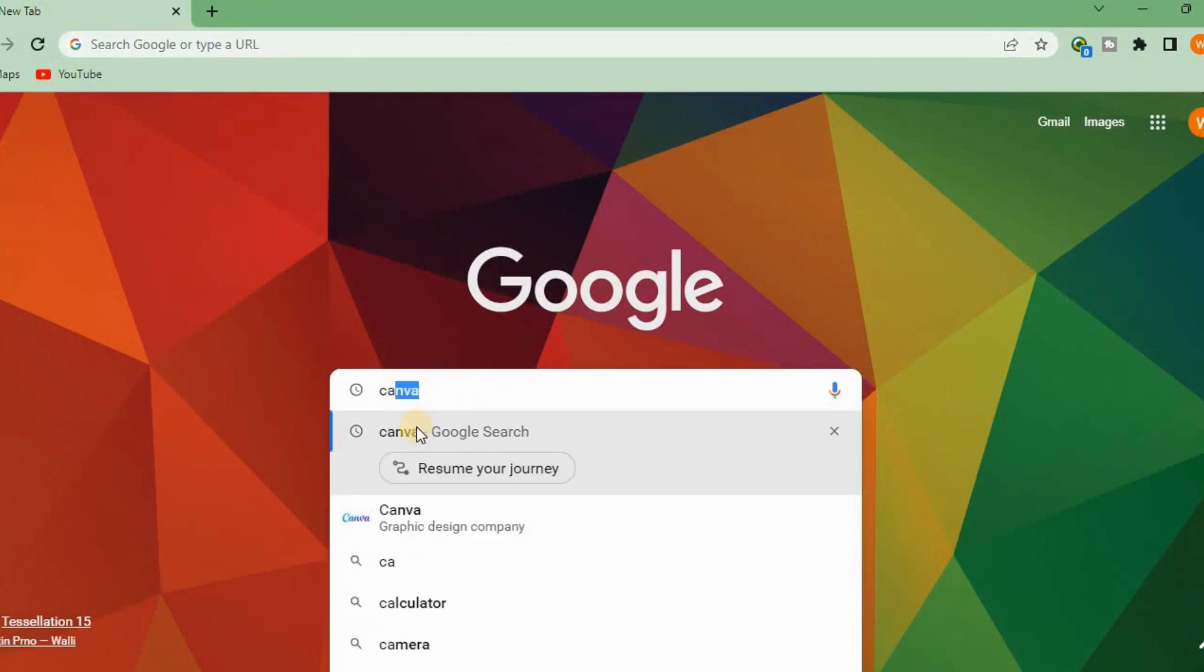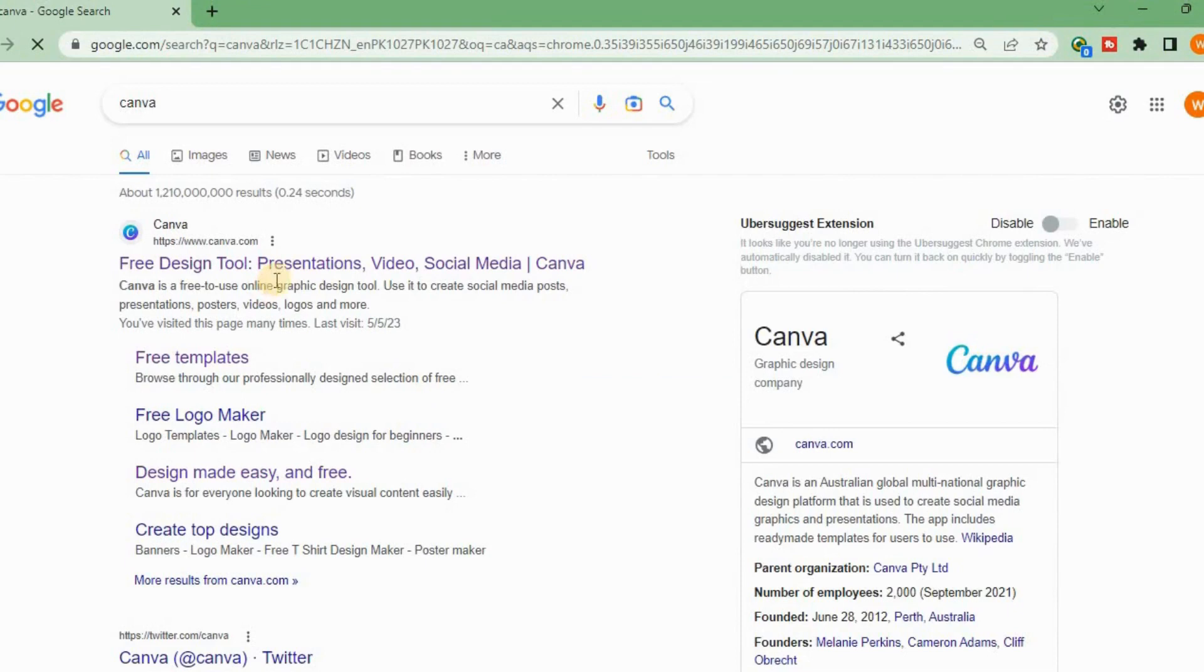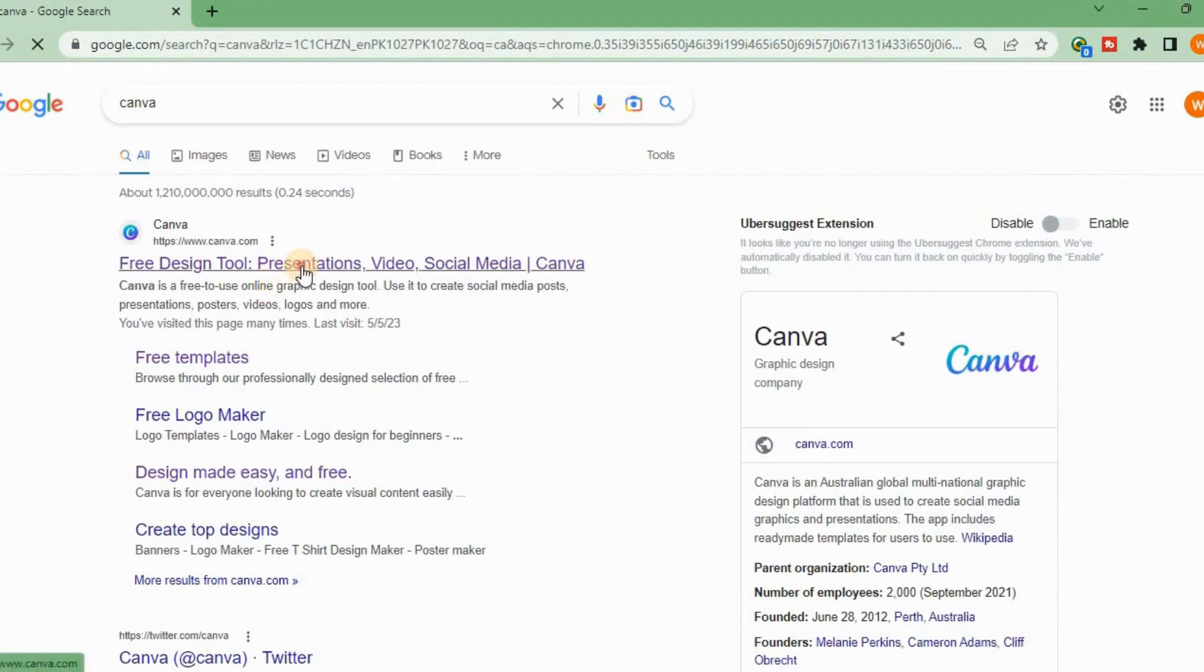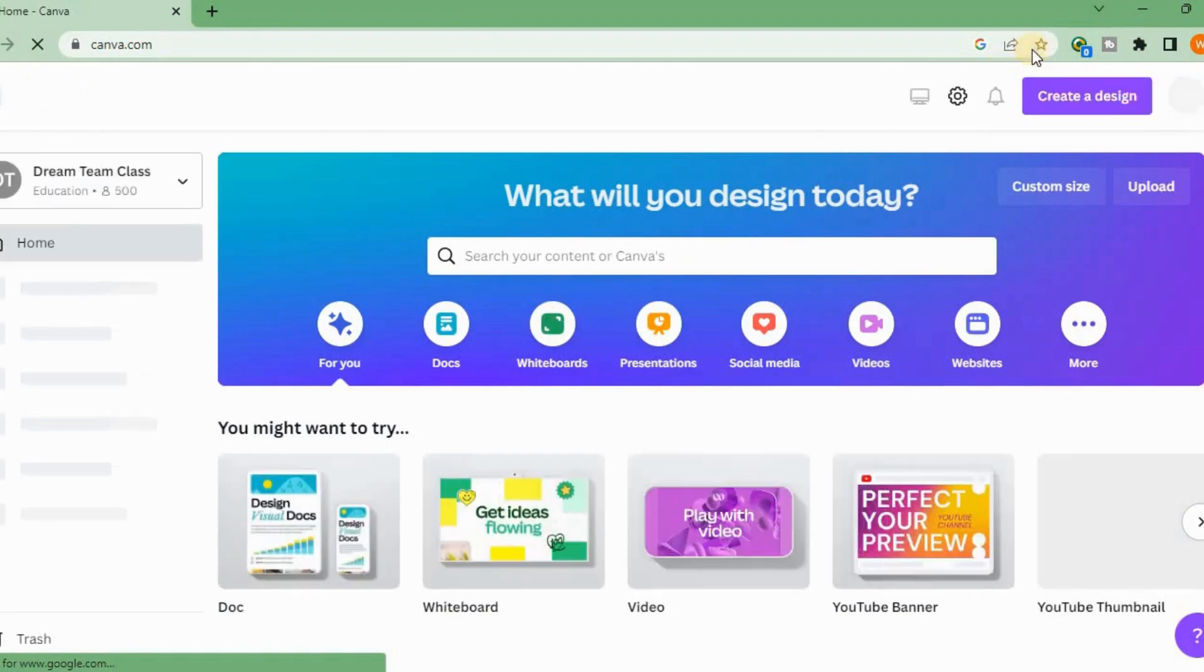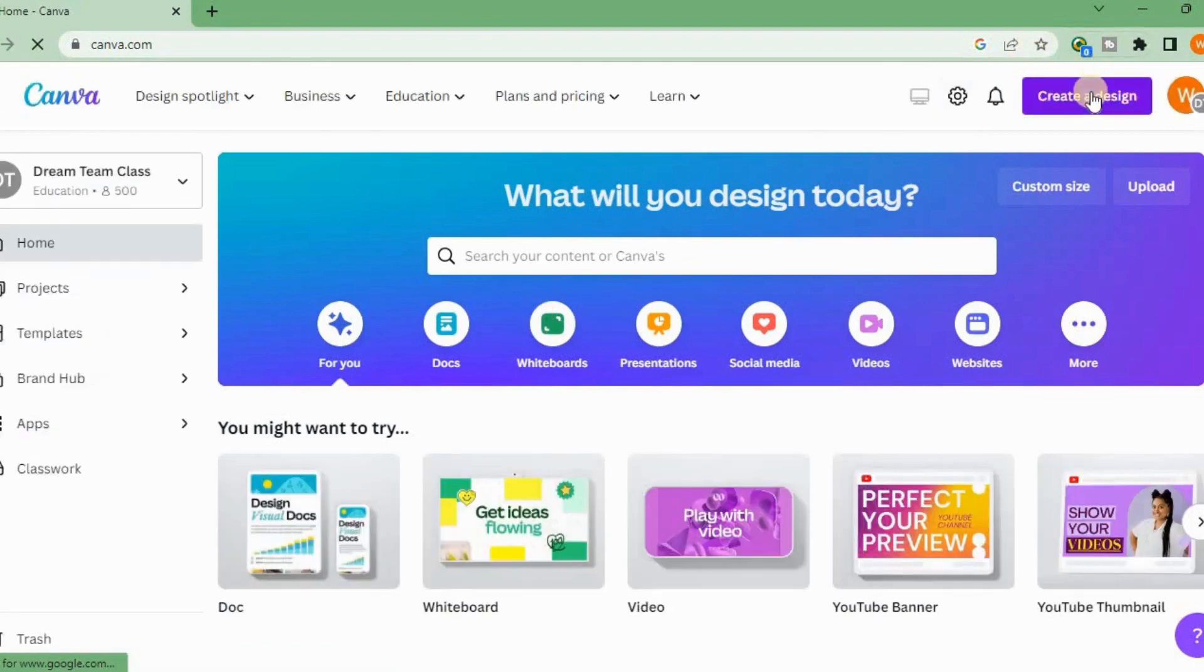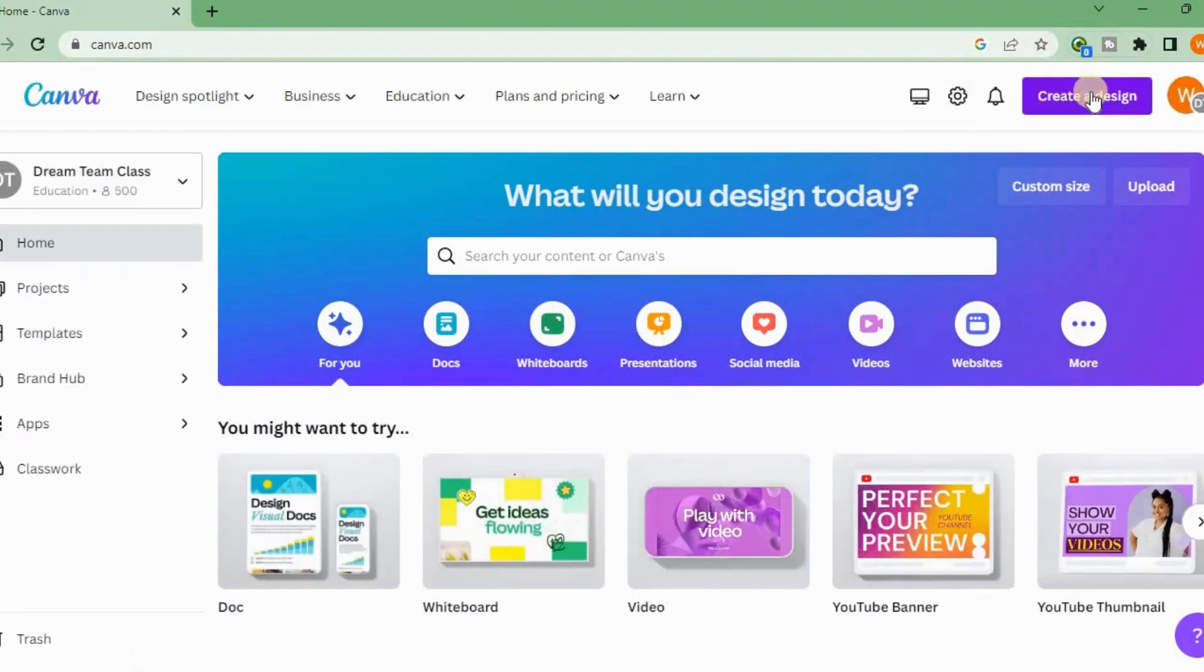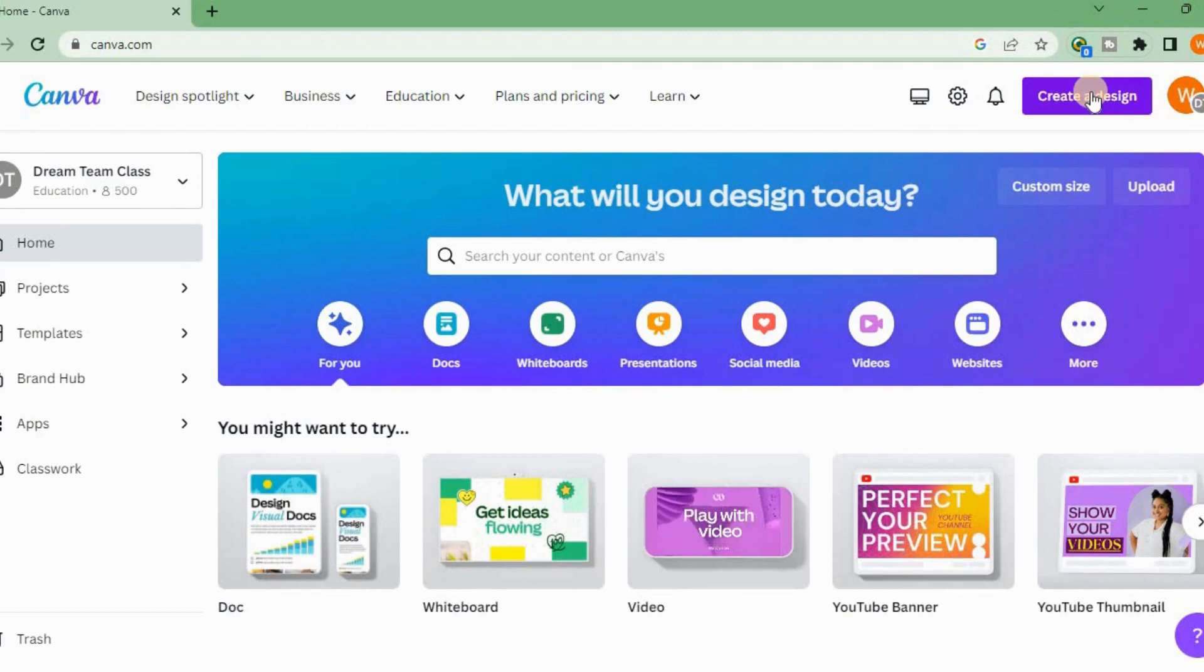Just go to Canva. This is not a difficult task. It's a very easy task. We can do this in a second.